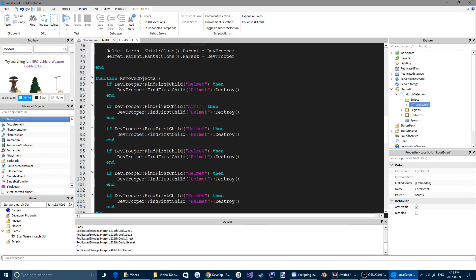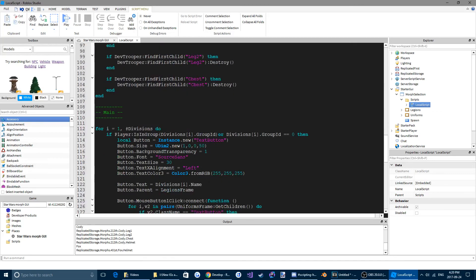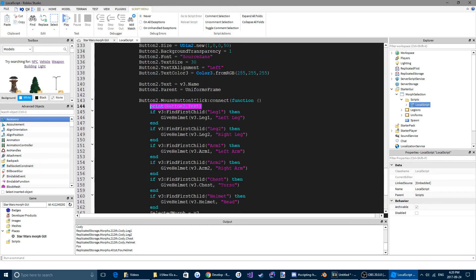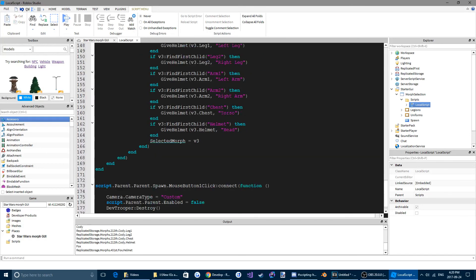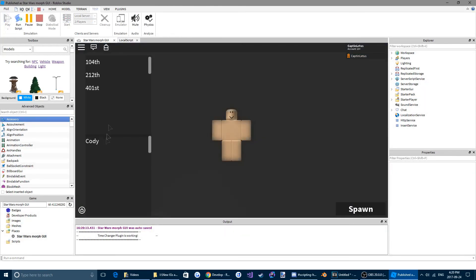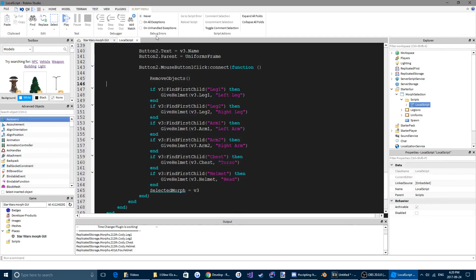We're going to go ahead and name all of these: arm two, leg one, and chest. Then we're going to copy and paste that function name and come down here to where we select our morph, and we're just going to replace that print button dot text line with the removeObjects function call. Now if we test this and select the Cody morph and then another morph that doesn't have anything, we won't have anything — although when we click spawn we still will, so we have to fix that up.